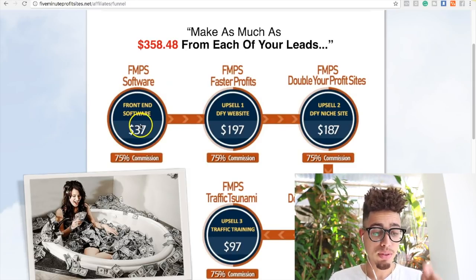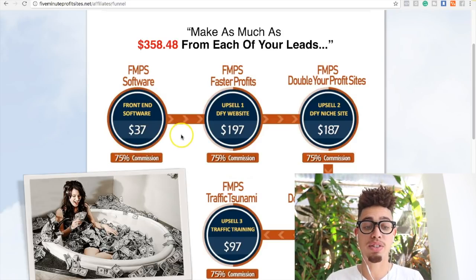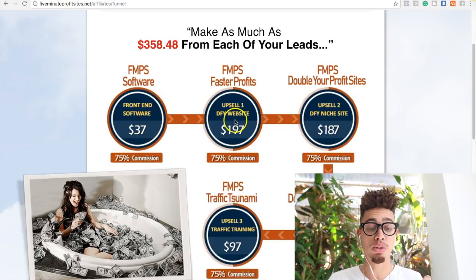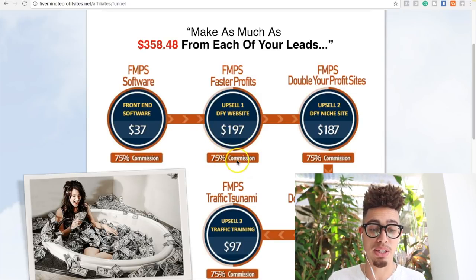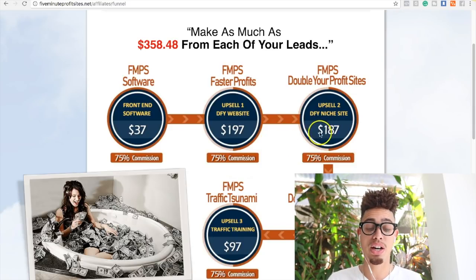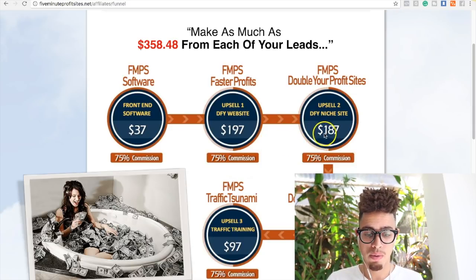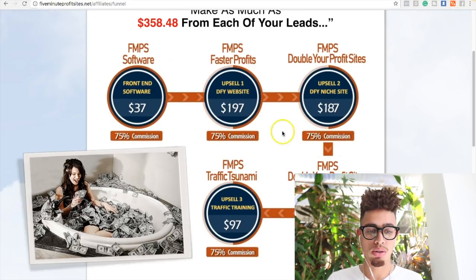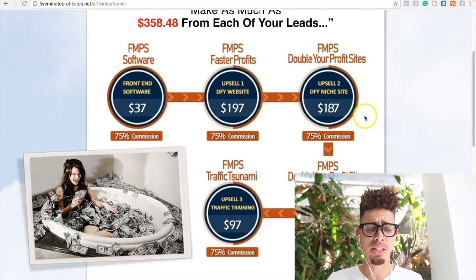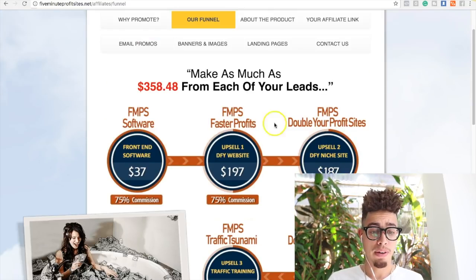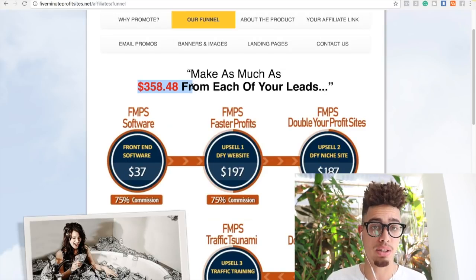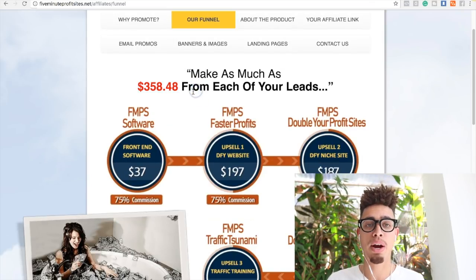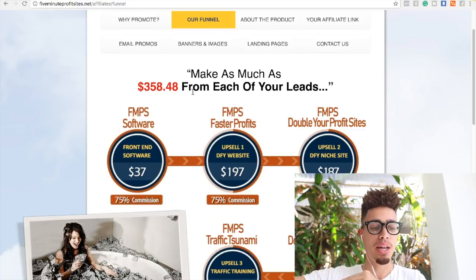So look, $37 commissions. Then the next upsells - Faster Profits, which is $197, which is 75% commissions. And then the next one is another upsell which is $187. So if you notice guys, total - 75% of that, 75% of that, you're going to make over $200 per sale. If you notice, each lead is worth $358. Guys, that's what affiliate marketing is about. It's about being really good at upsells on the back end.